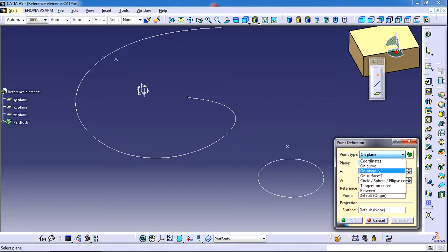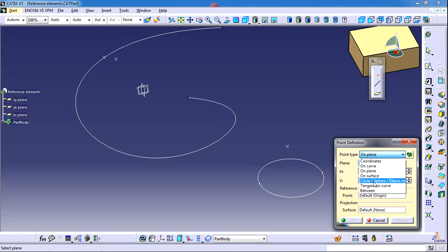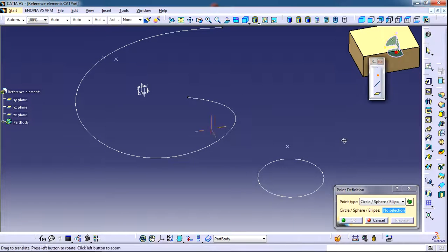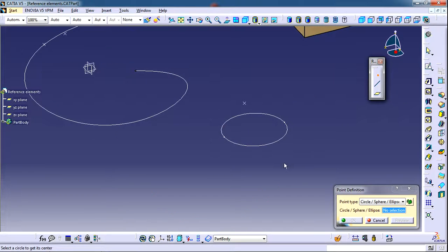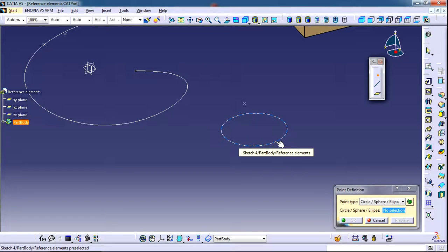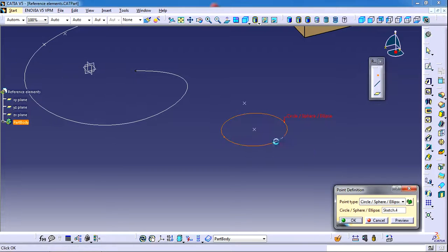If you have any curve, hole, cylindrical feature, sphere, or ellipse, you can use this feature to create a center point of that feature. For example, if you have a circle and select it, a center point will be created automatically.